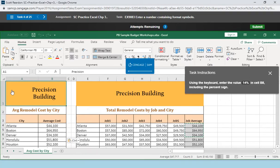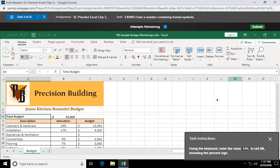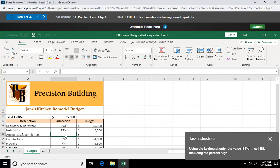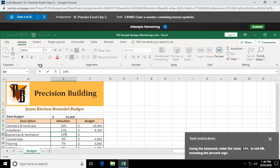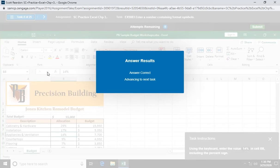Using the keyboard, enter the value 14% in cell B8. Let's scroll down here to B8. Include the percent sign. Here we're just putting in 14% and our check mark. Right on. Yay.